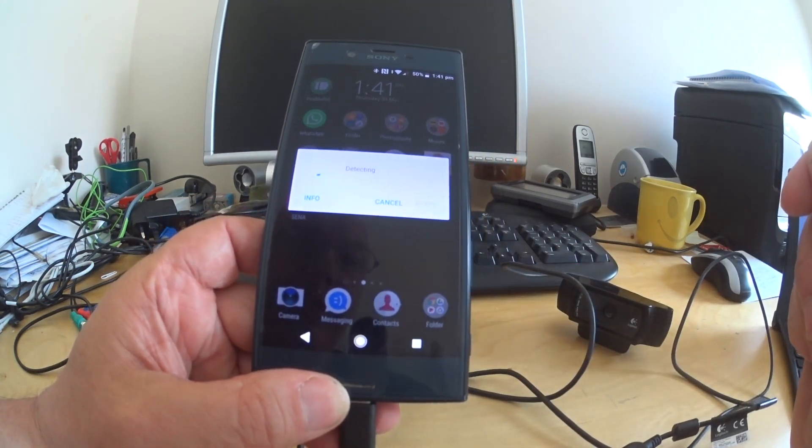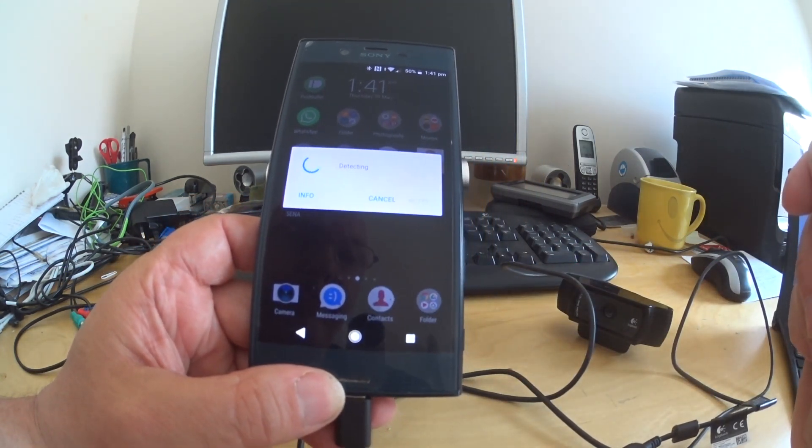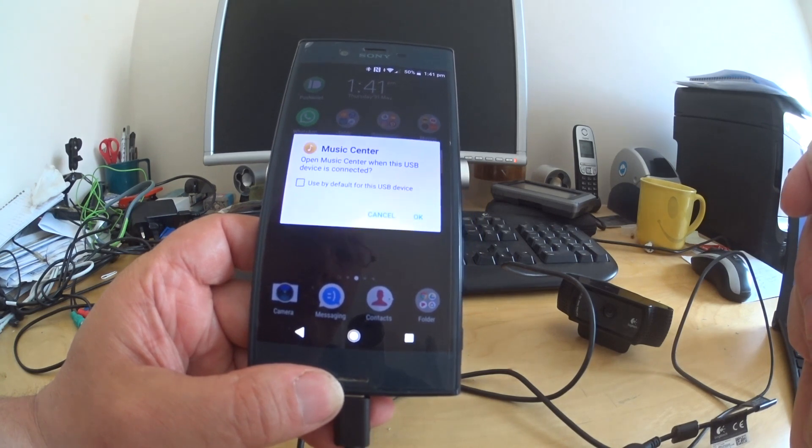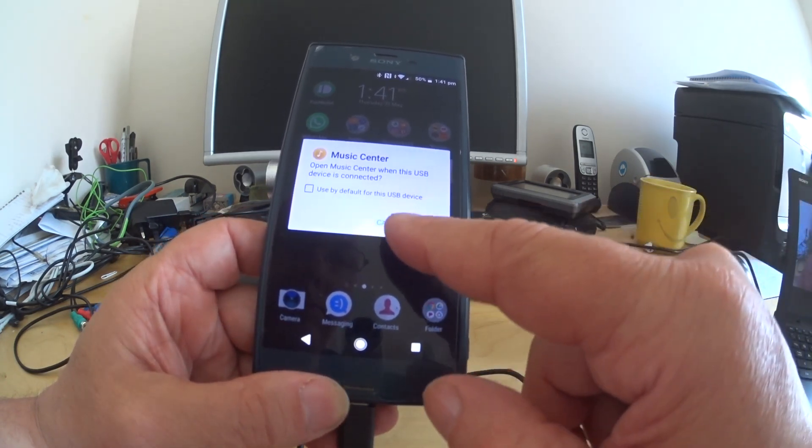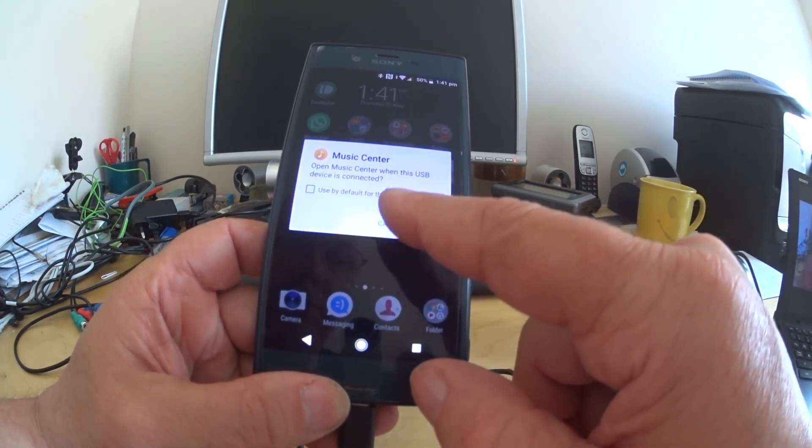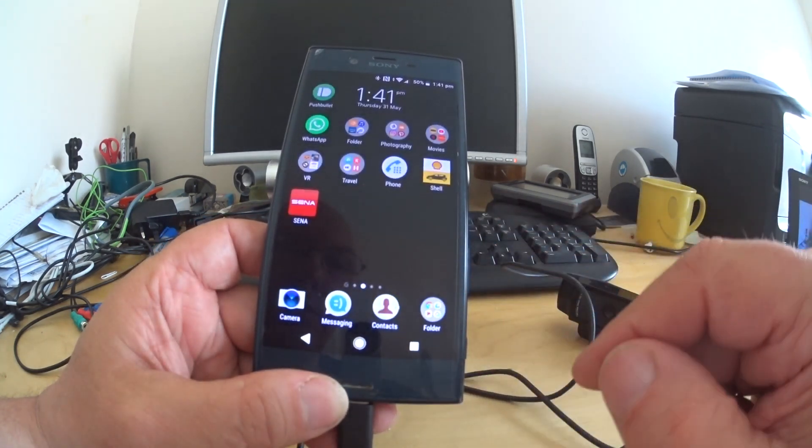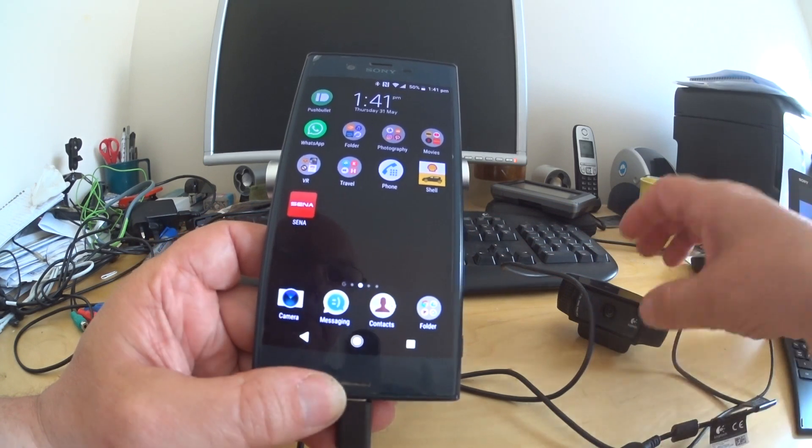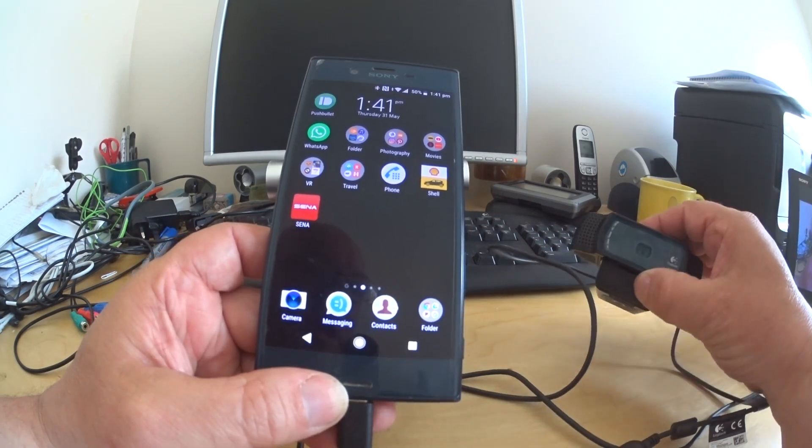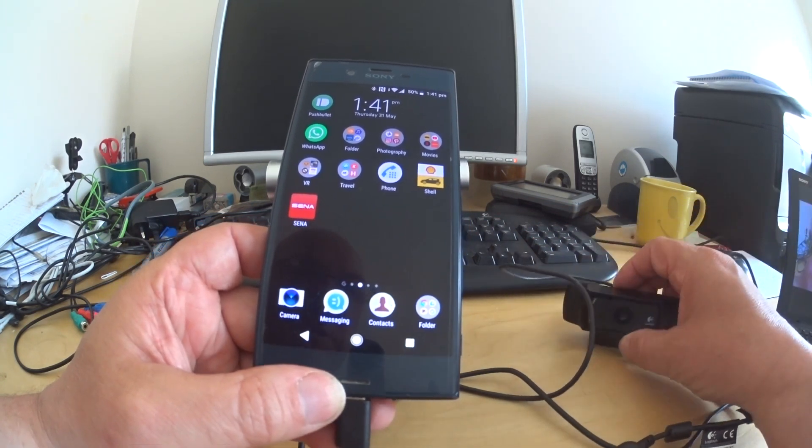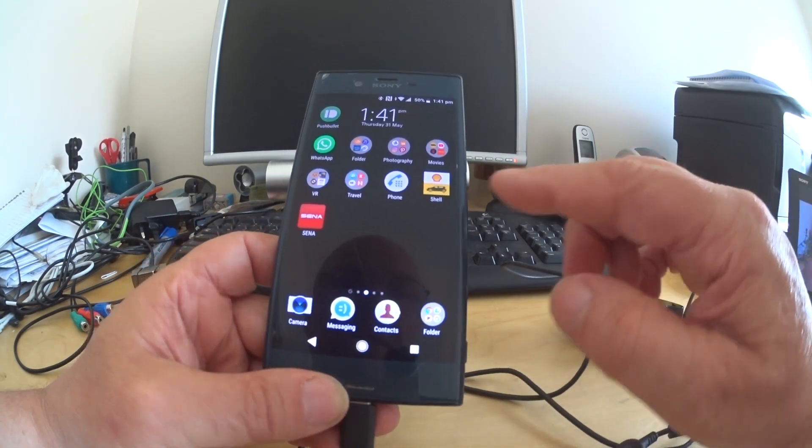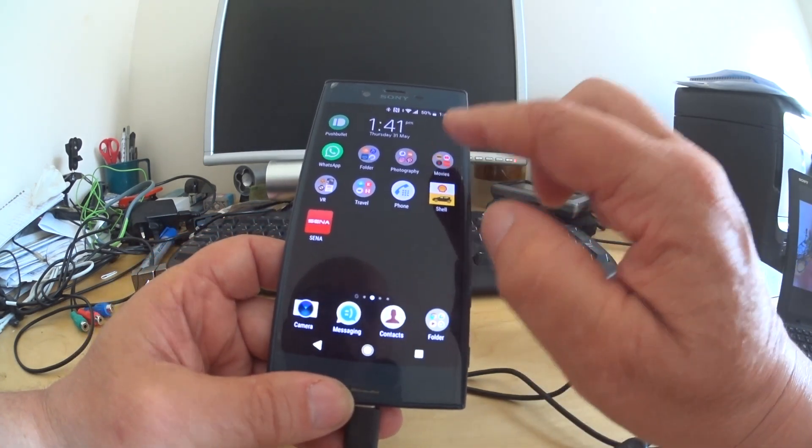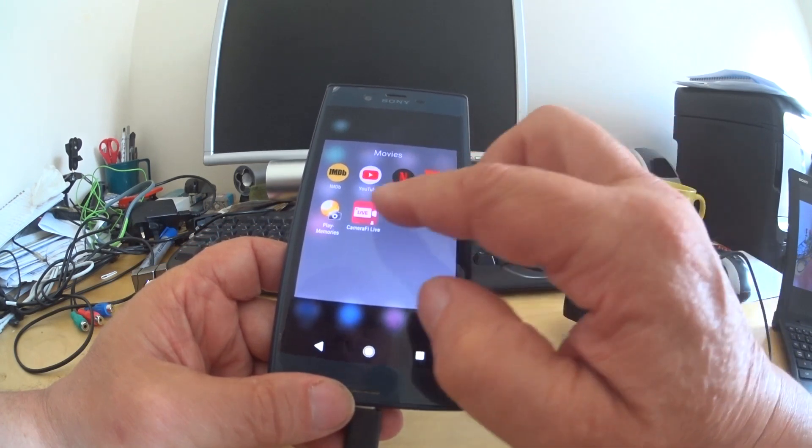It will detect, hopefully. Music center, I'm not quite sure, we don't want to do that, click cancel. And then it should, in my mind, be working. So if I go to...